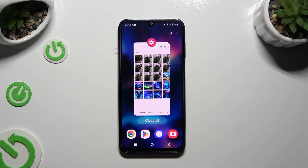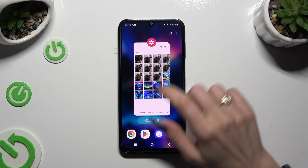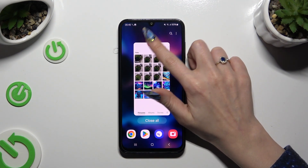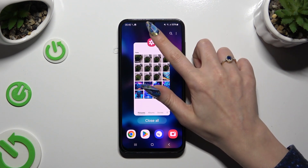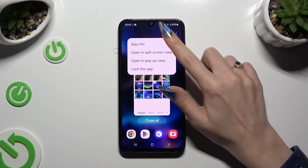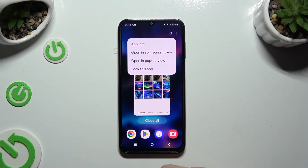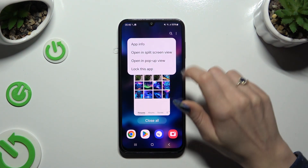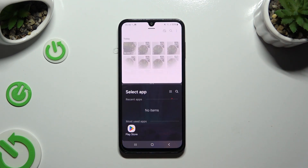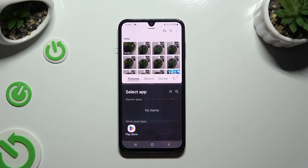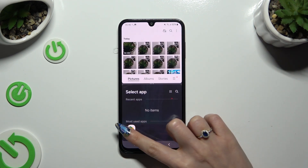Then click on the icon of an app available at the top and select 'Open in split-screen view' from the list. Now click on the second app.